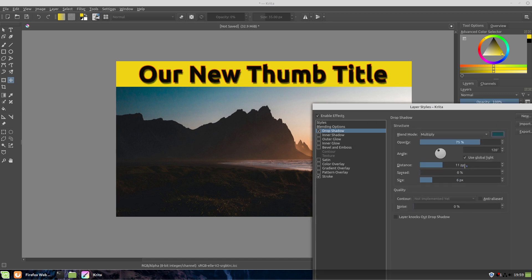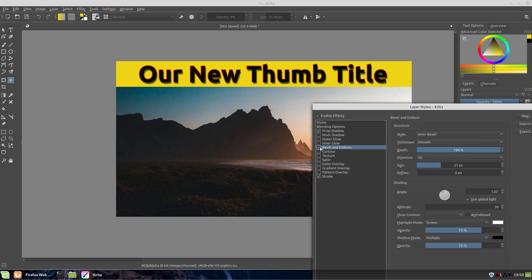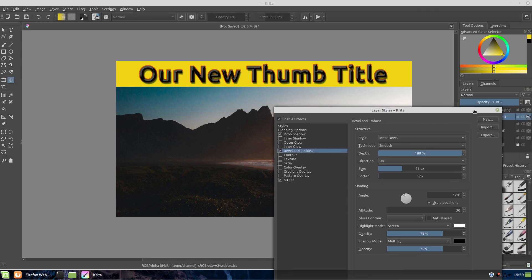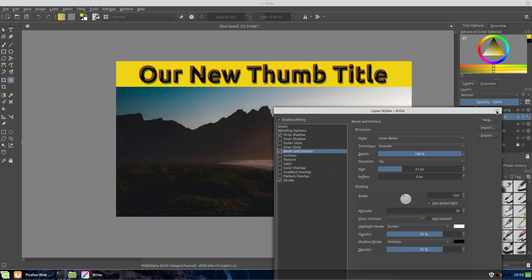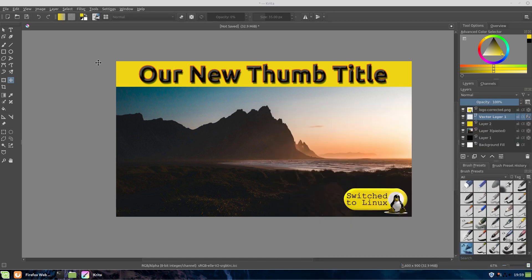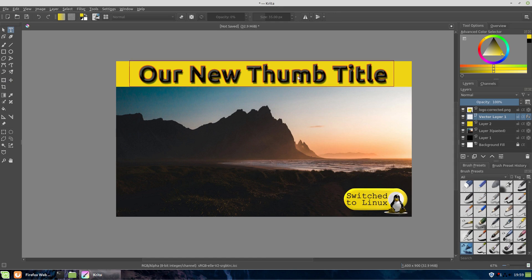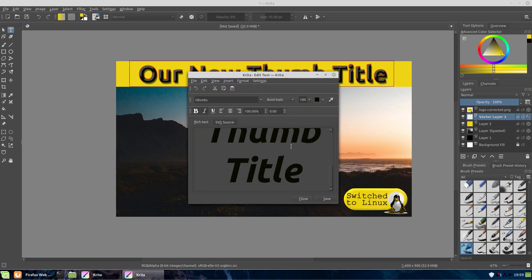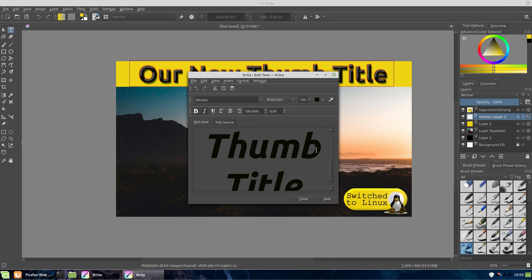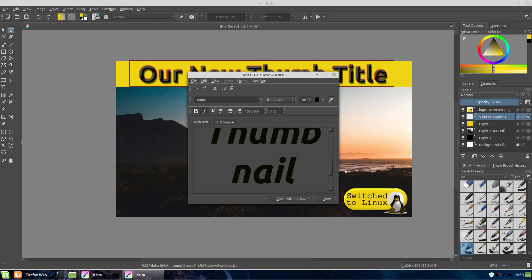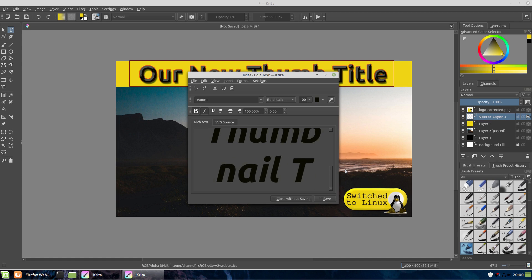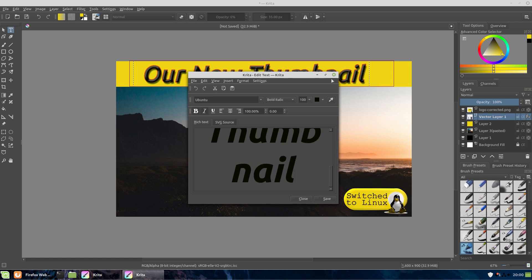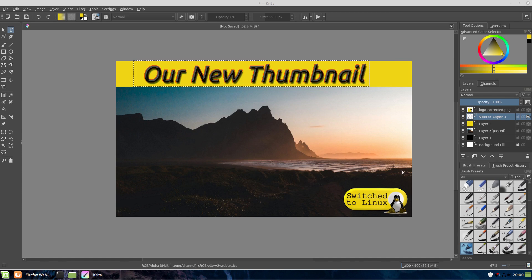We can bevel it and emboss it if we want to do that, so we can kind of see what we have. Doesn't look good on black text, but this is just for the purpose of example. Now the advantage that this has is these are non-destructive edits. This is something that GIMP has always been lacking. So if I want to come over here, and let's see, 'Our New Thumbnail', and get rid of the word 'title', hit Save. Now you can see that it's going to adjust accordingly, and that's awesome.